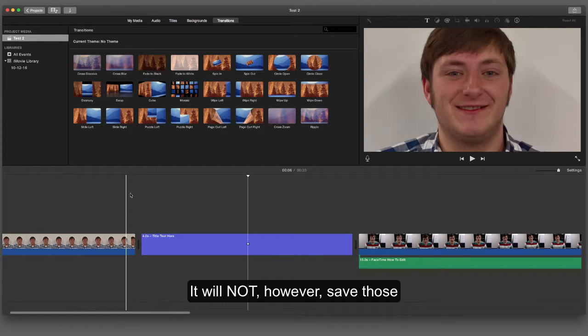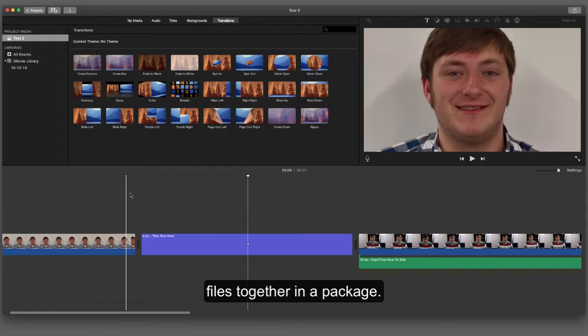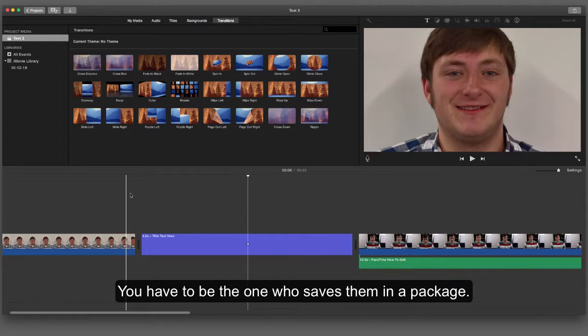It will not, however, save those files together in a package. You have to be the one who saves it in a package.